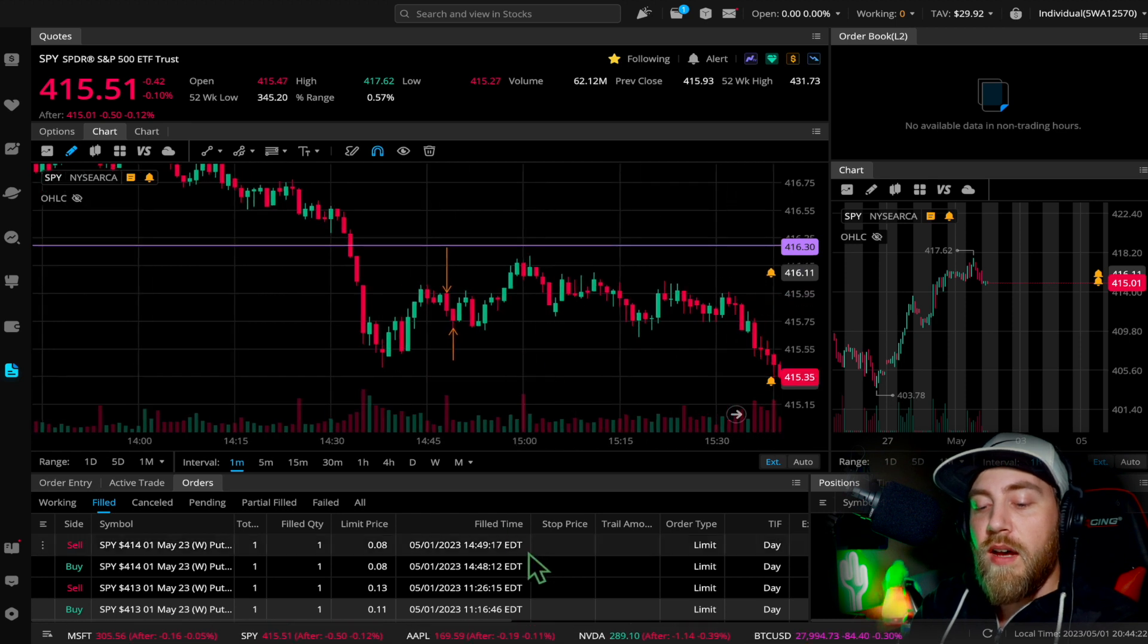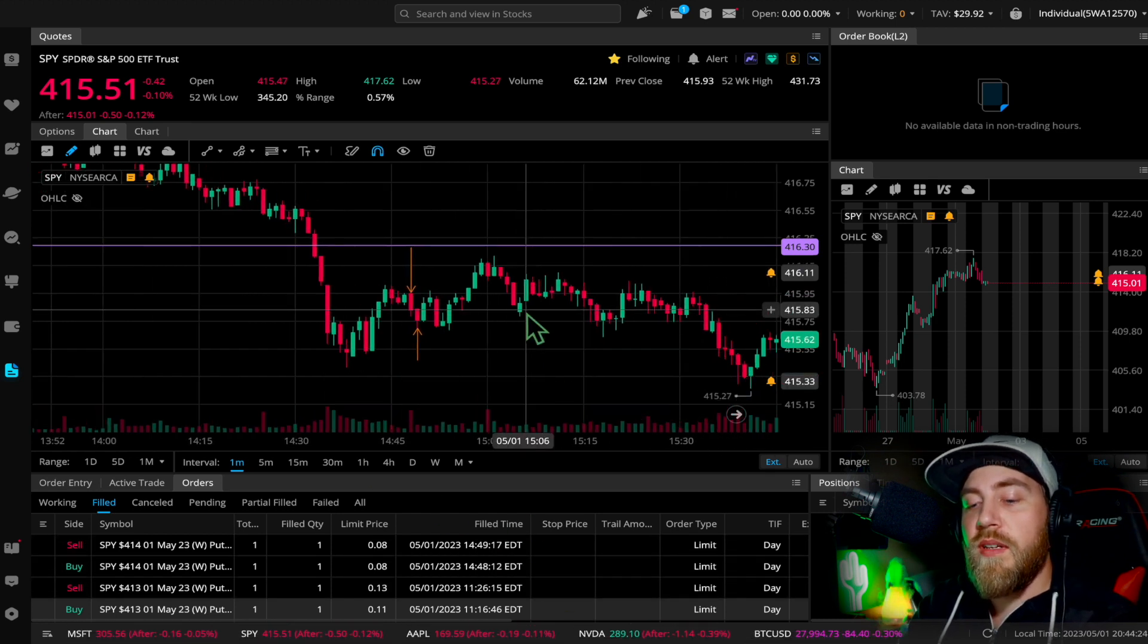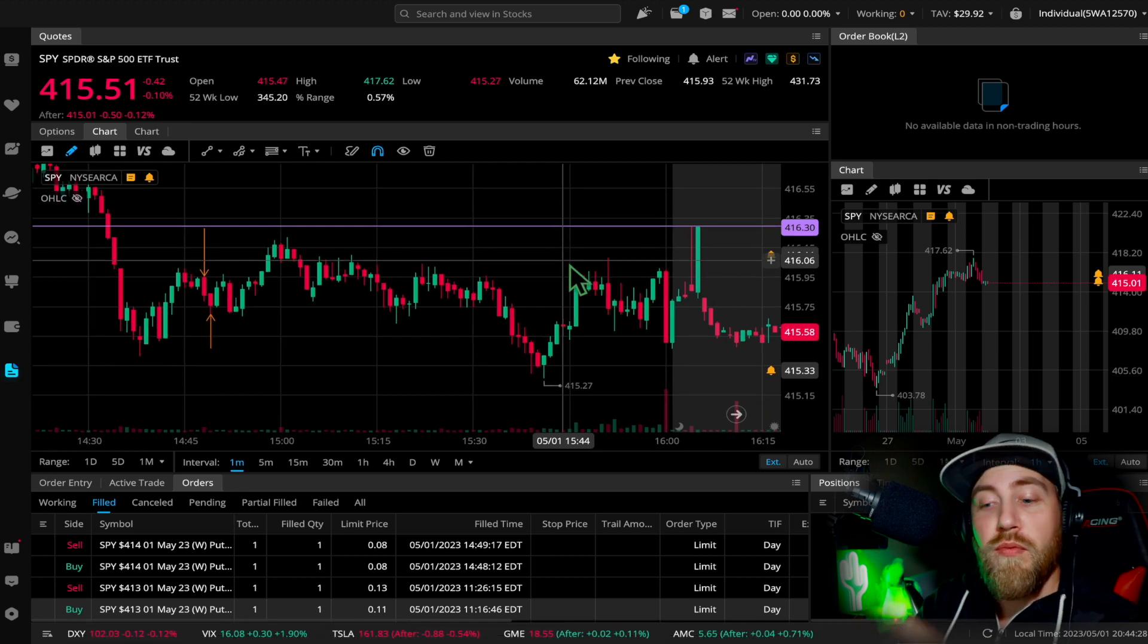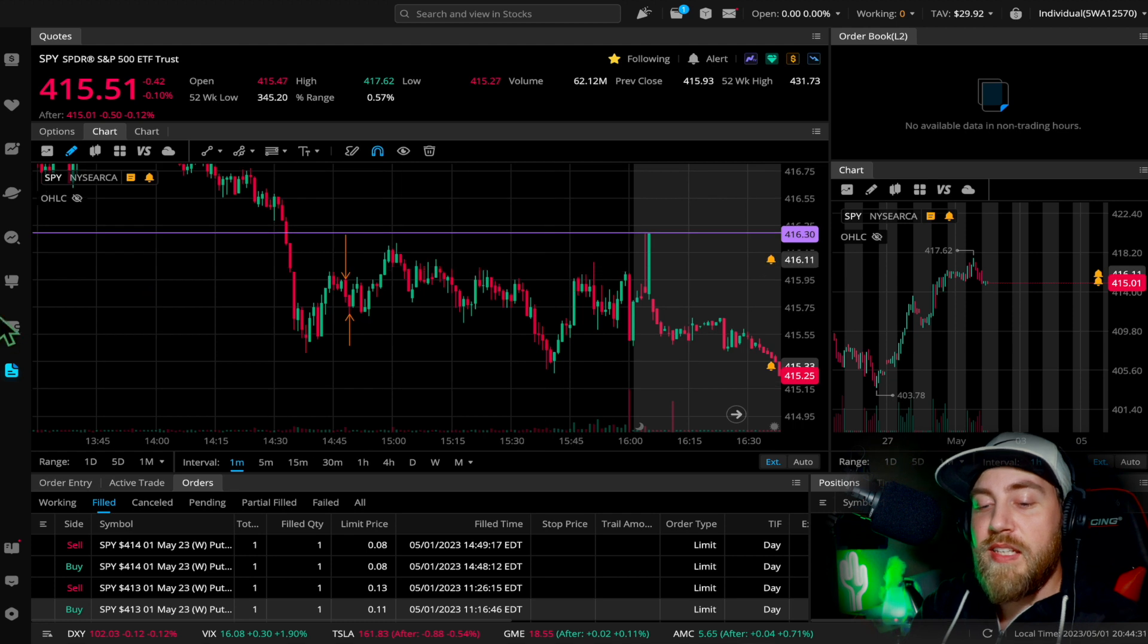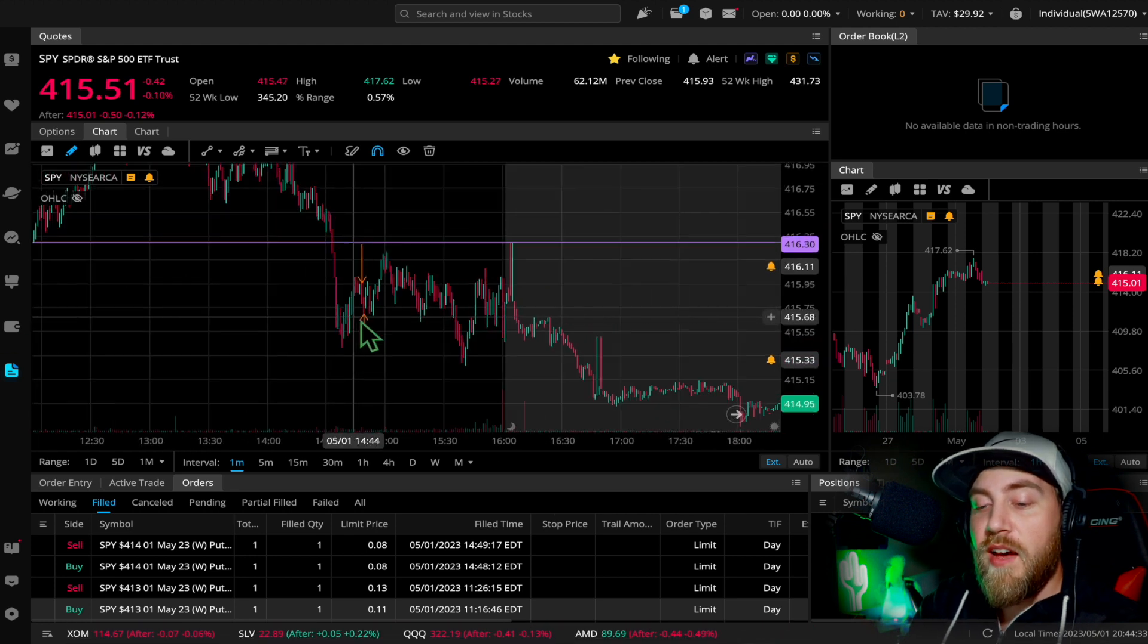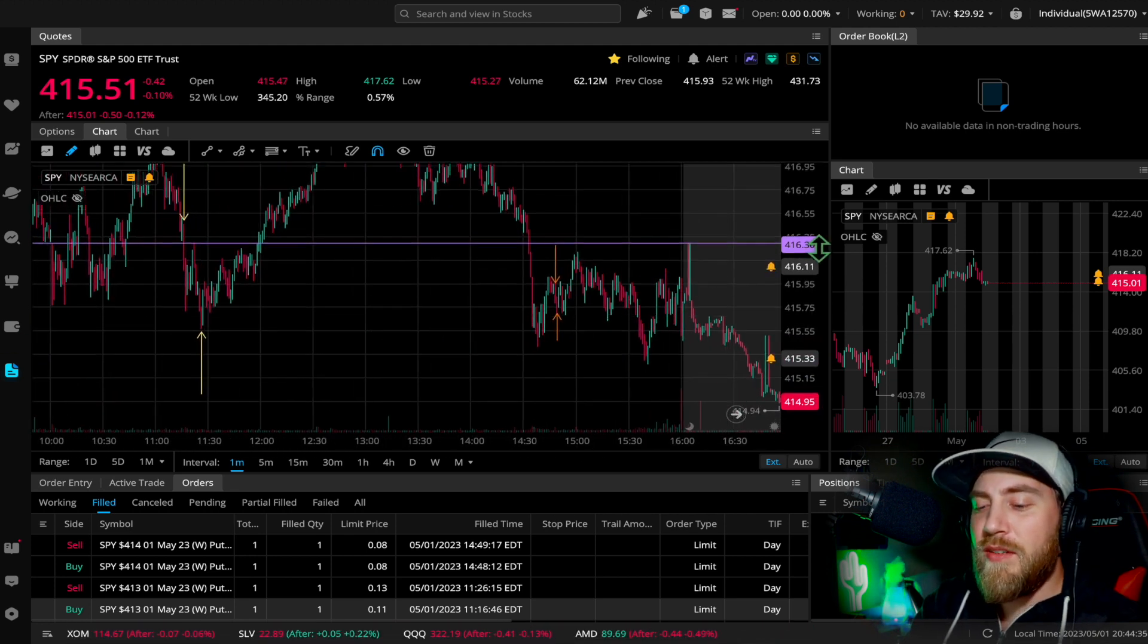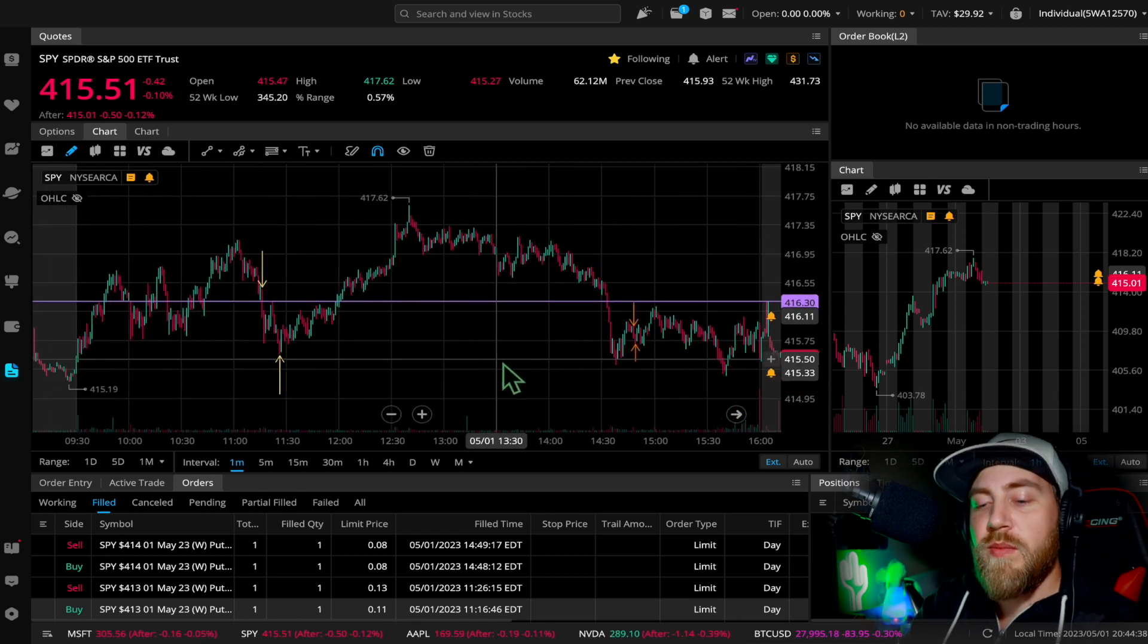You can see my entry was good. I waited for the bounce and rejection right here, and it looked like it was going to continue down, but it did not. So I didn't waste a whole lot of time with that. It was almost a minute, exactly a minute and five seconds in and out.